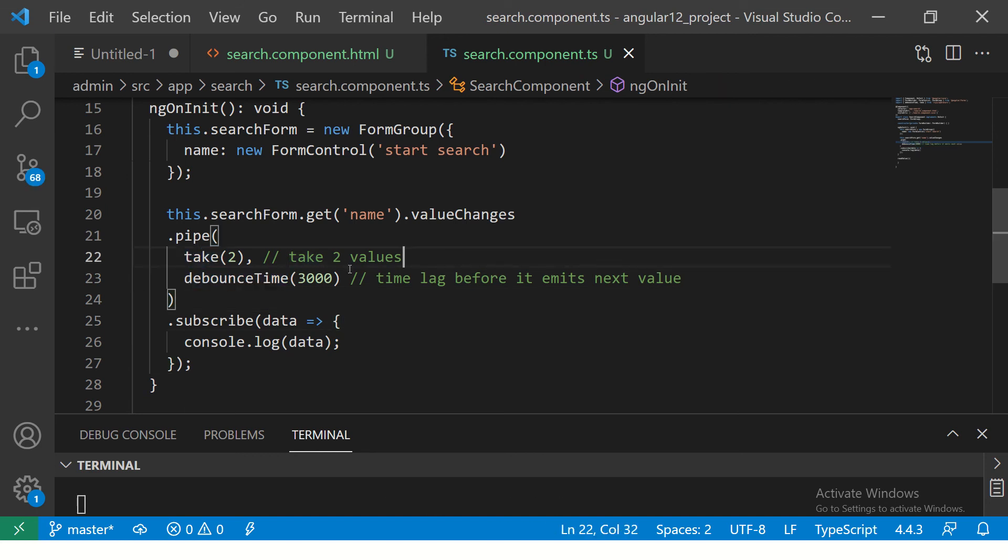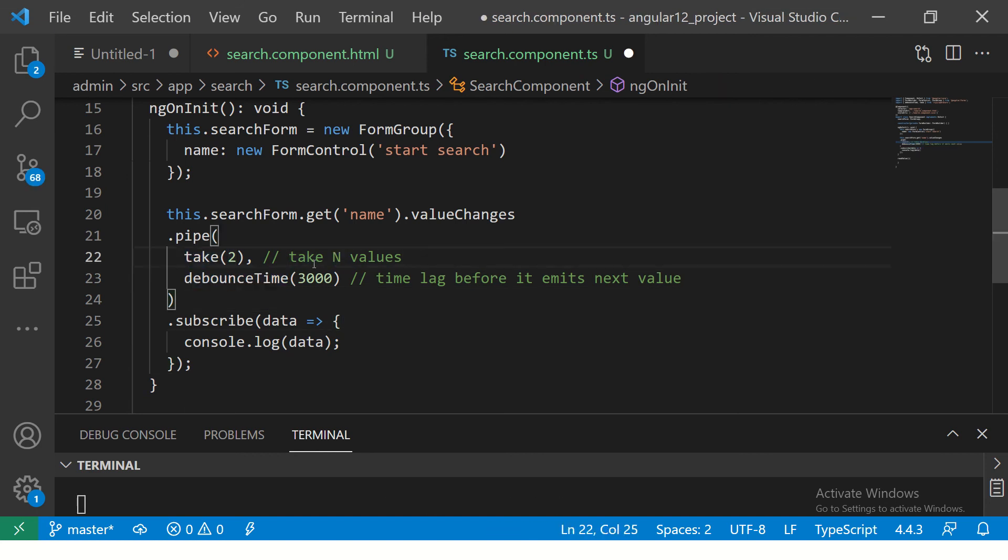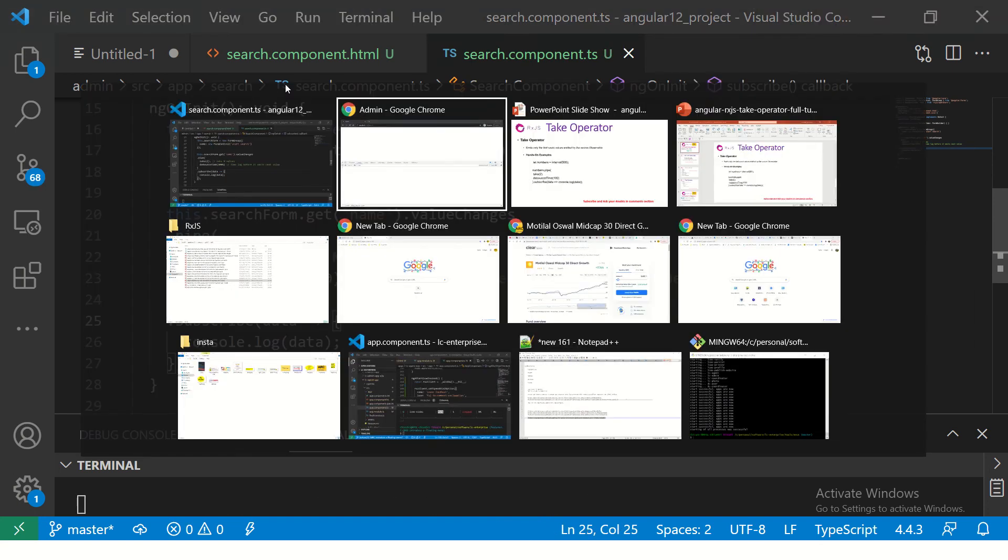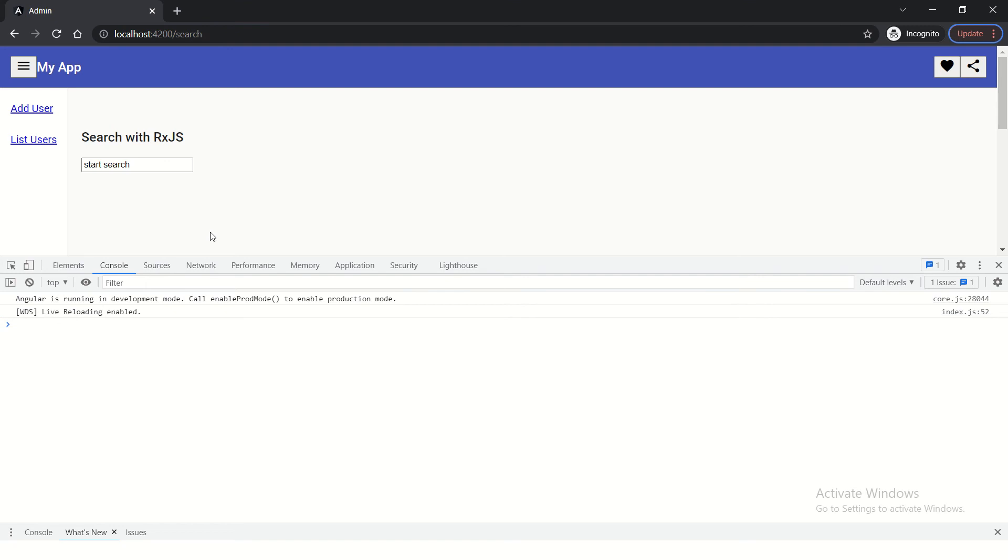TAKE means TAKE n number of values, basically. So, here you can give 2, 3, 5, 10, whatever. That is the number of values that you want it to take. So, let us see here.